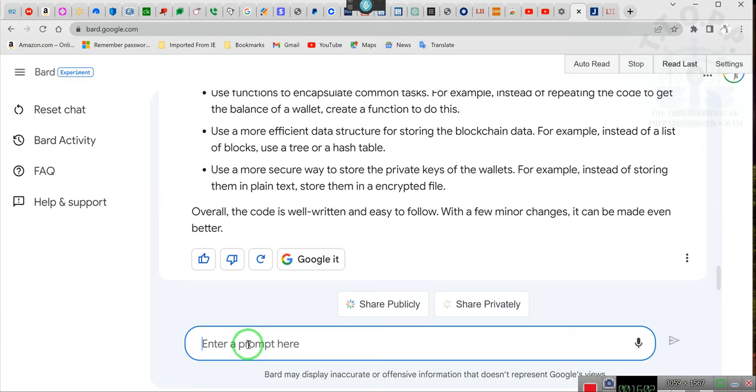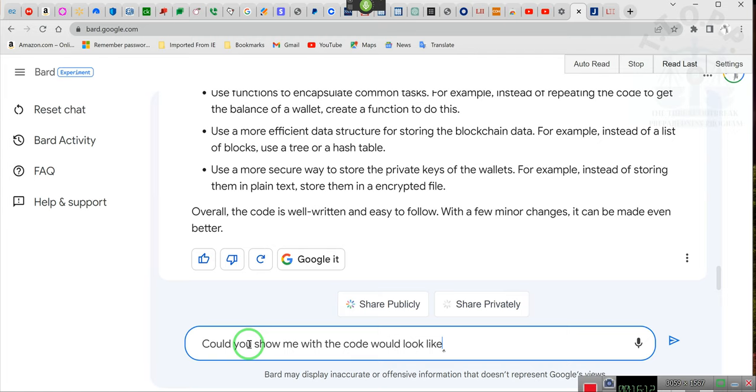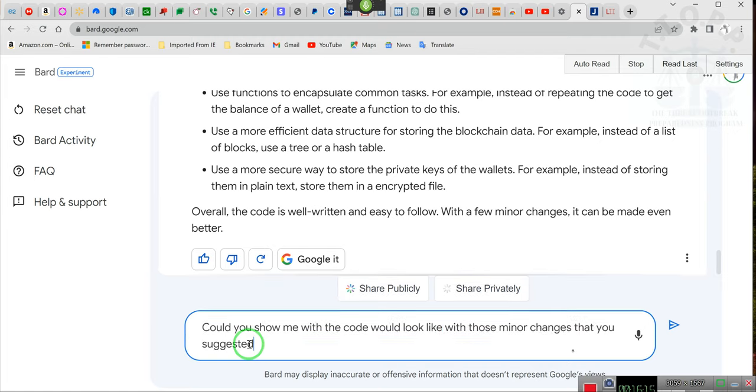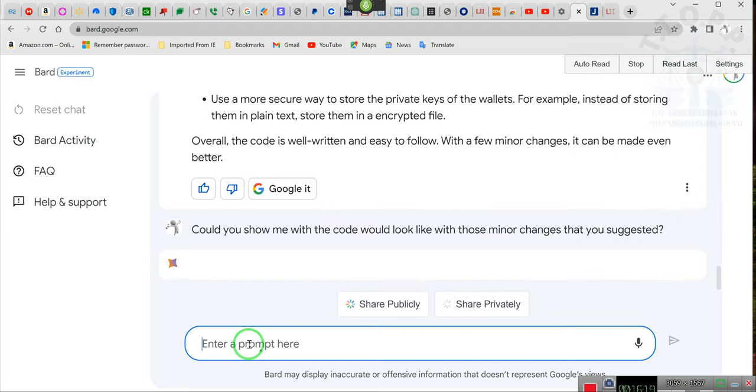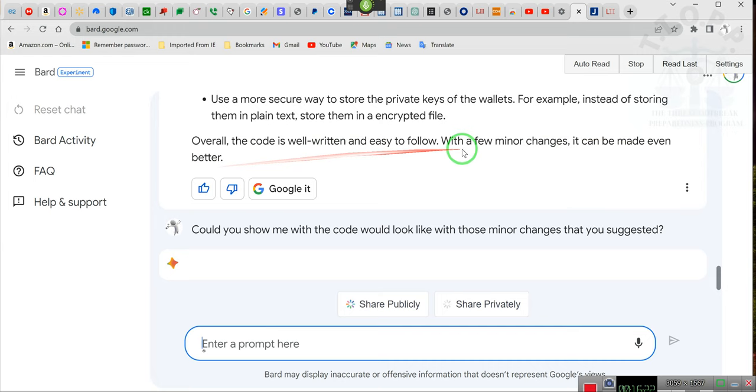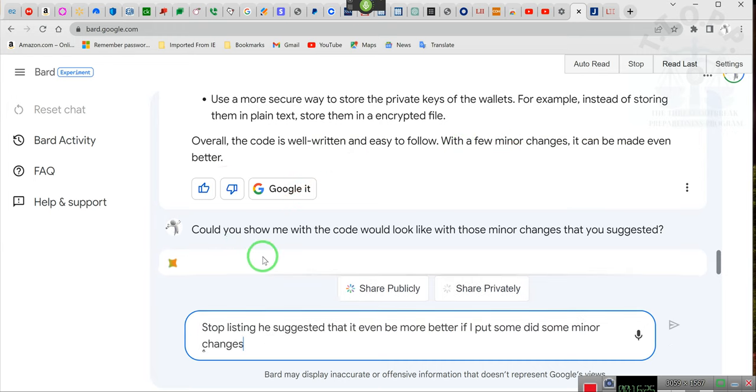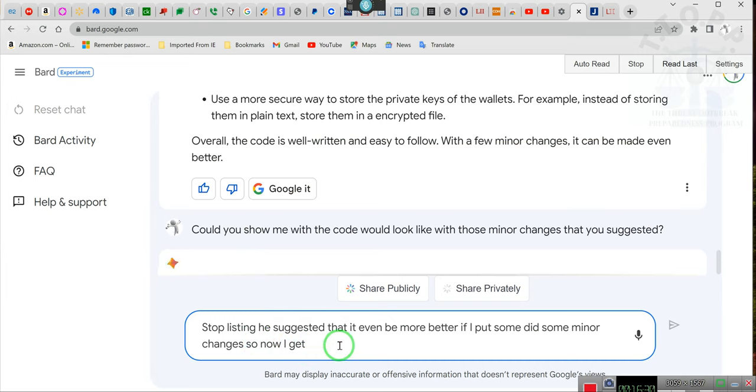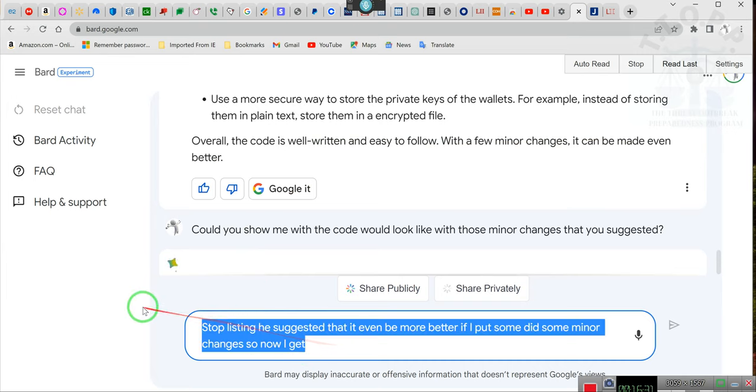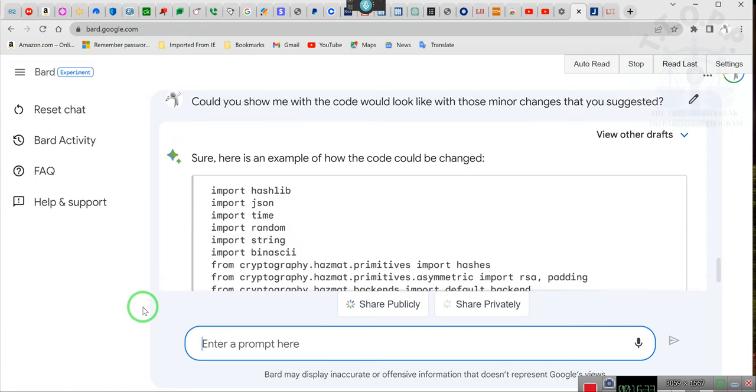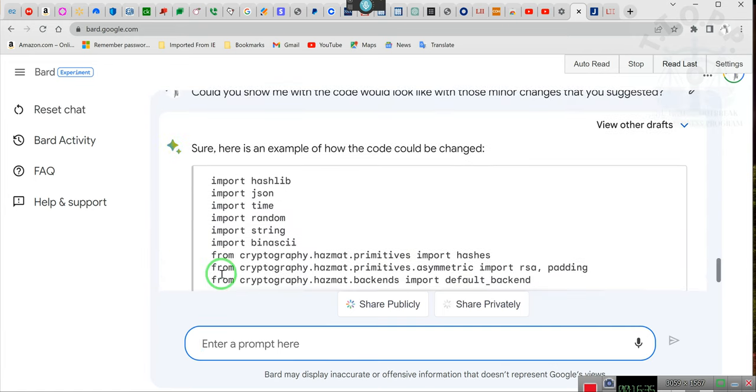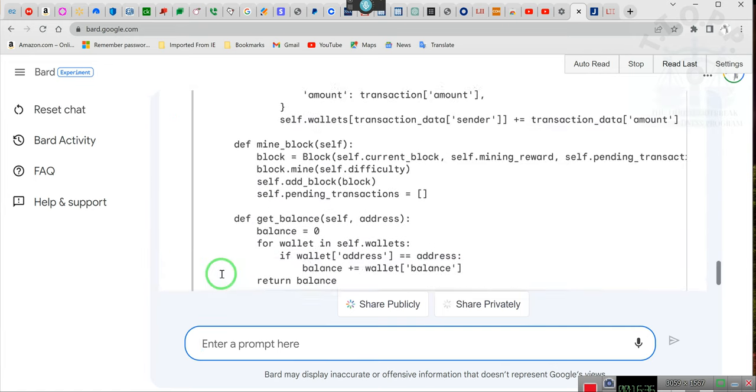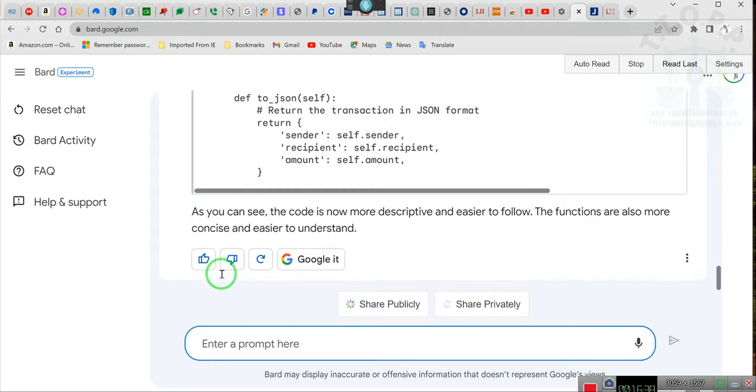Could you show me what the code would look like with those minor changes that you suggested? He suggested that it would even be more better if I did some minor changes. So now I get him to show me the code with the minor changes. Okay, and now I just go back and forth.